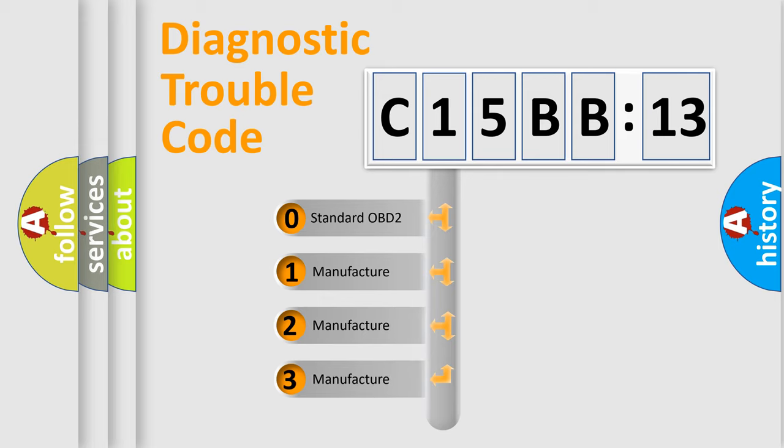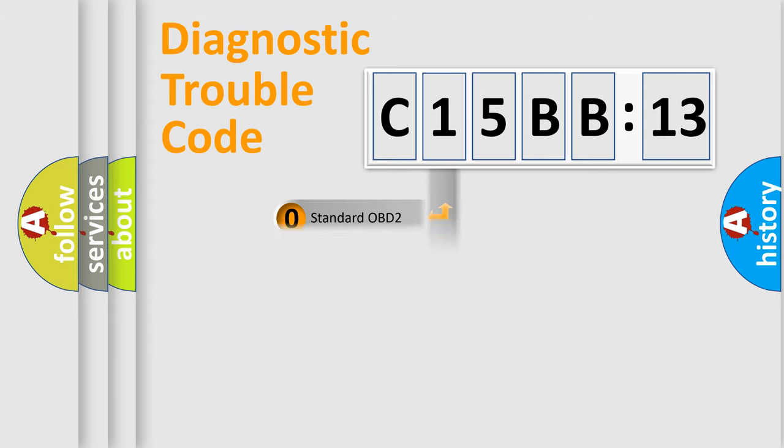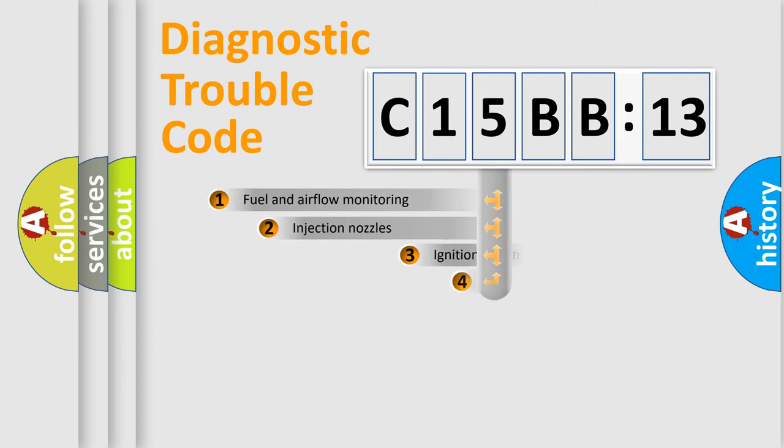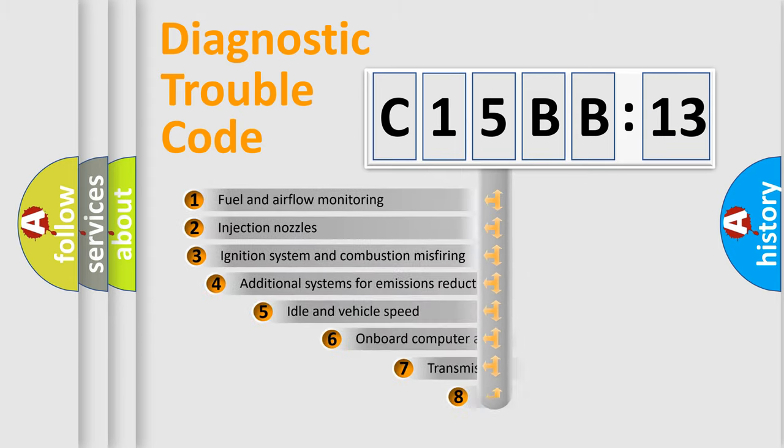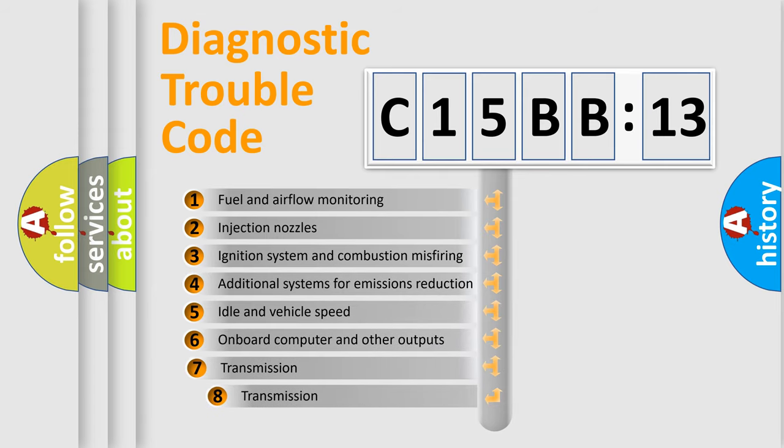If the second character is expressed as zero, it is a standardized error. In the case of numbers 1, 2, 3, it is a more prestigious expression of the car-specific error.